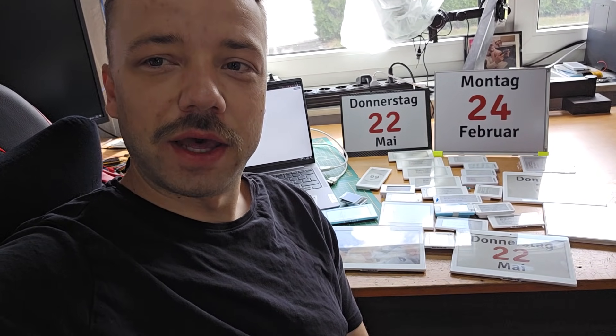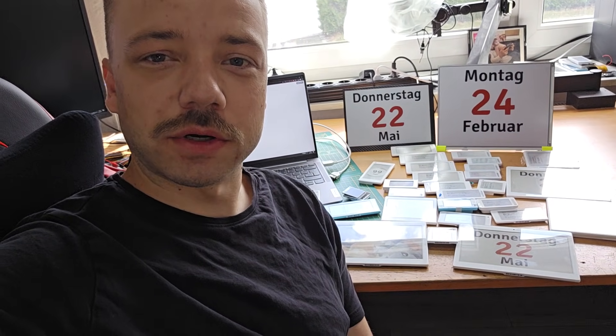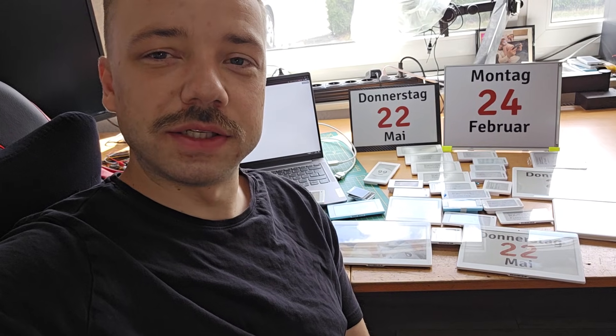Hey guys and welcome to this new video. Today I want to talk again about ePaper displays.